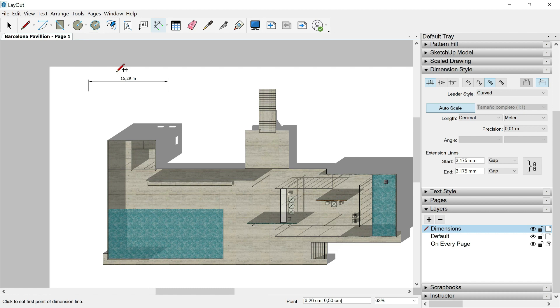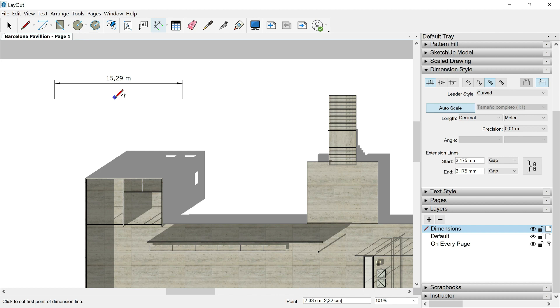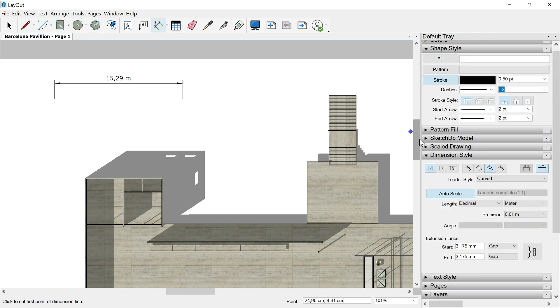I will scroll in and we can check the format, the style of this dimension. And one tip here, if you want to use dimensions in your drawing, it's much better to set the dimension style before you draw all the dimensions in your paper.